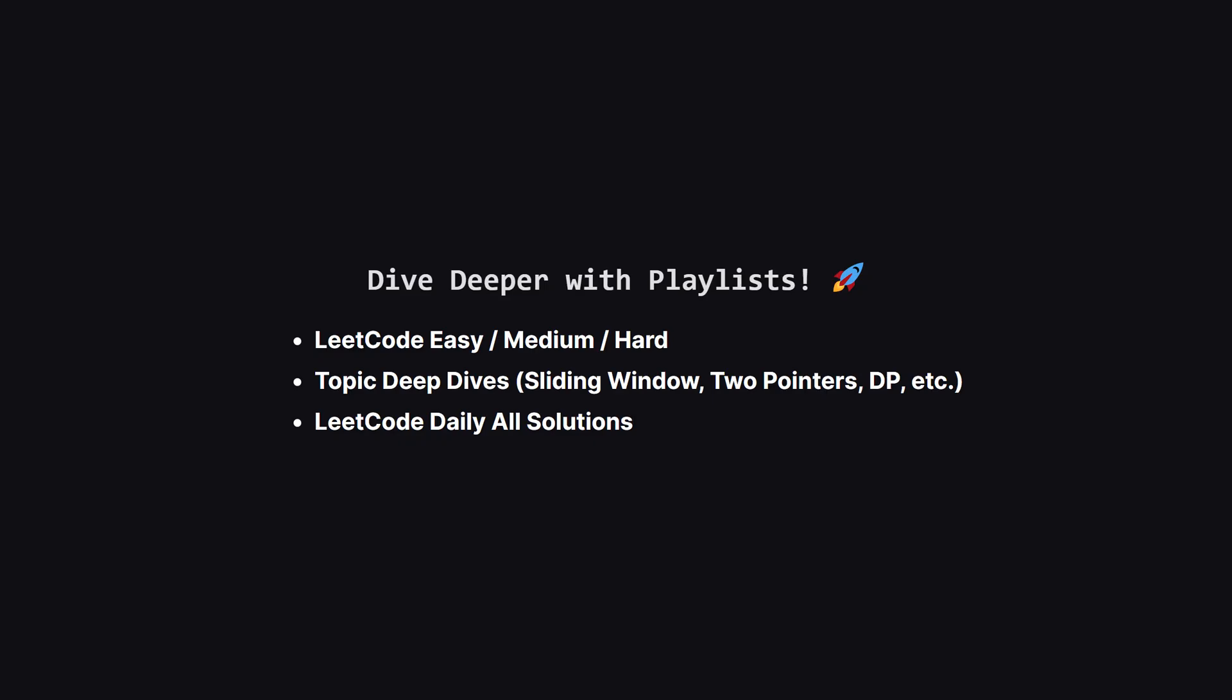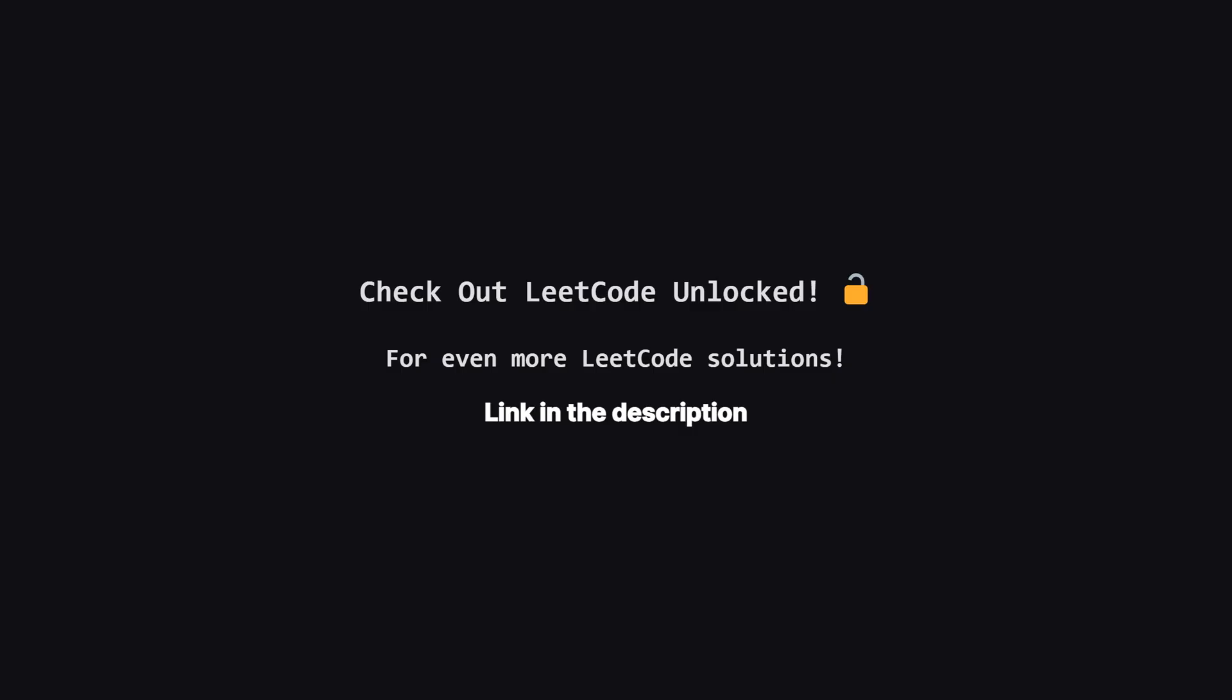If you enjoyed this problem and want to keep practicing, the learning doesn't have to stop here. I've organized all my video solutions into handy playlists. Whether you're looking to grind through more LeetCode easy, medium, or hard problems, or you want to master a specific topic like sliding window or dynamic programming, I've got a playlist for you. It's the perfect way to focus your study sessions. Go to the playlist tab and find a playlist that fits your goals.